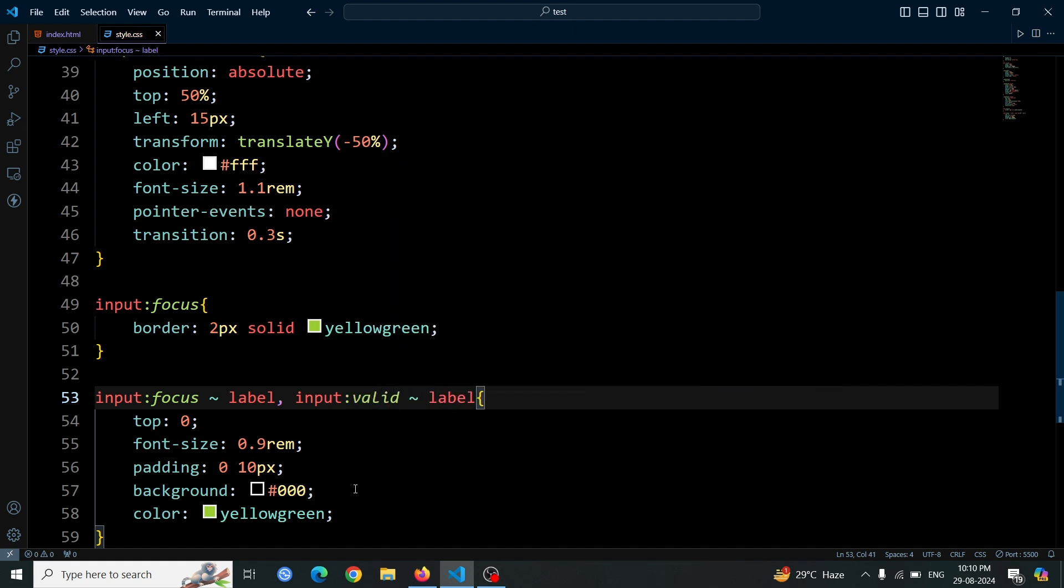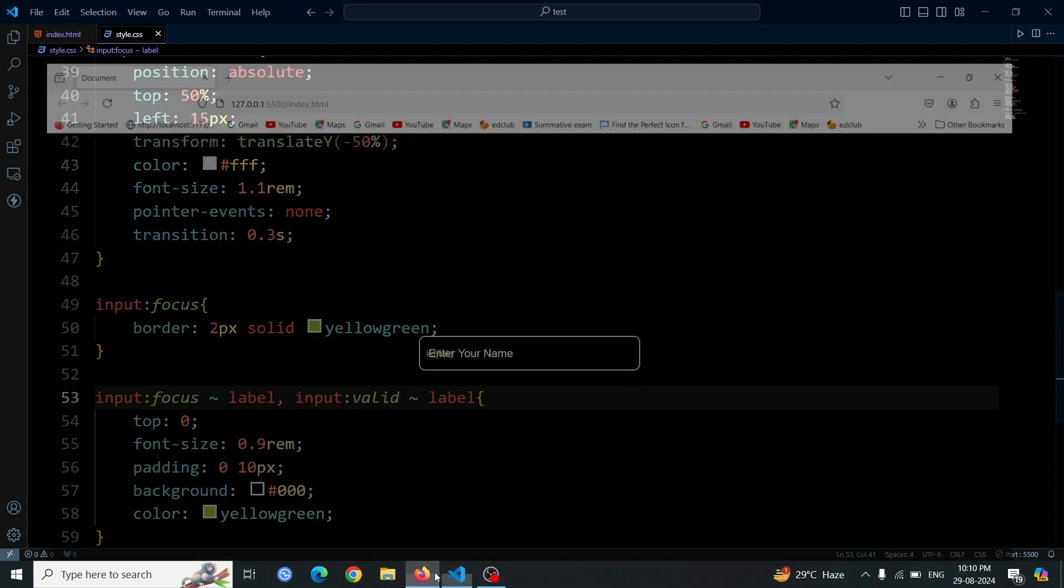Use the selector input:valid label. This will ensure that the label retains its position and styling even when the input field contains valid data.